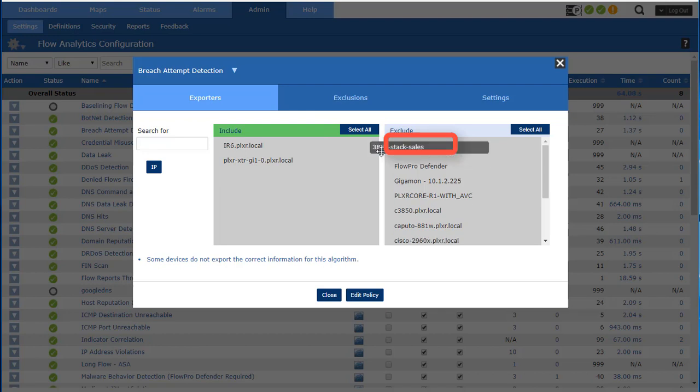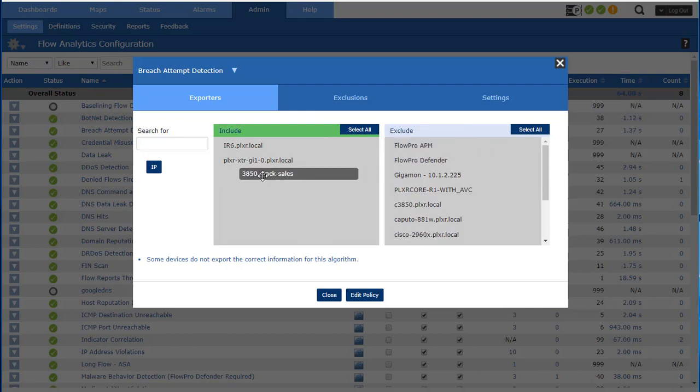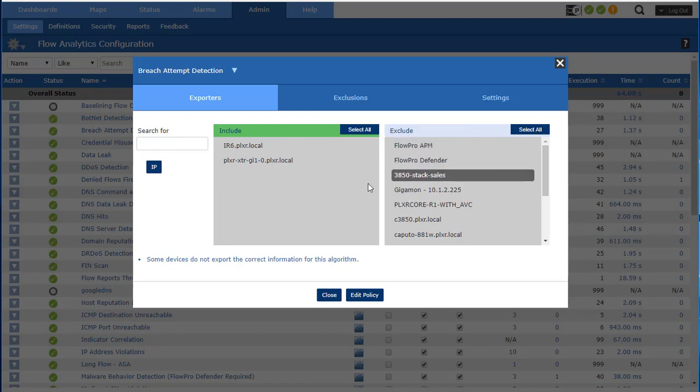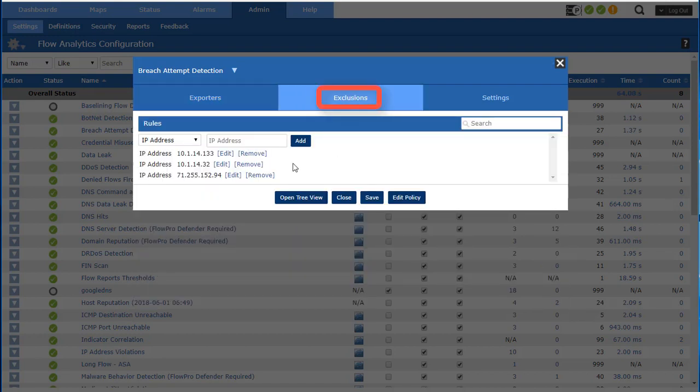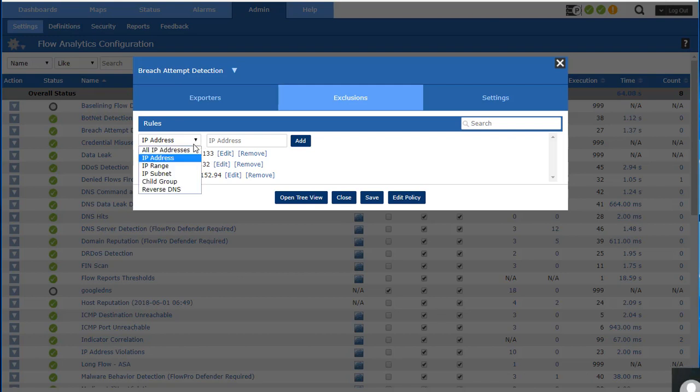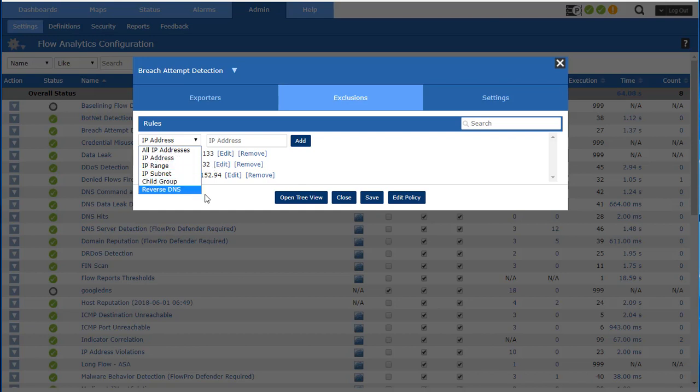You can see that it's currently running against these two exporters and I can easily add additional exporters by just dragging them over. This interface is intelligent in that it looks in the templates coming from these exporters. So if the algorithm needs TCP flags for example, exporters that aren't exporting TCP flags like firewalls for example will not show up in some of these views. It tells me the IP addresses that have been excluded from triggering on this particular algorithm and I can add more.